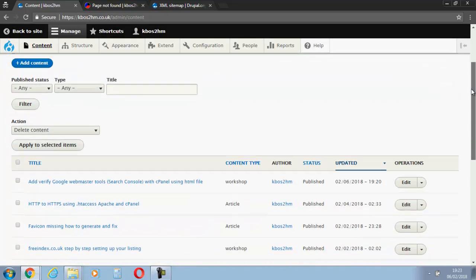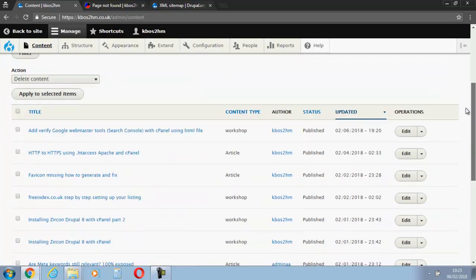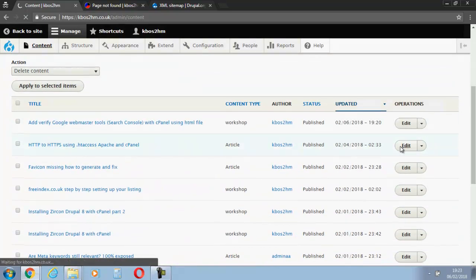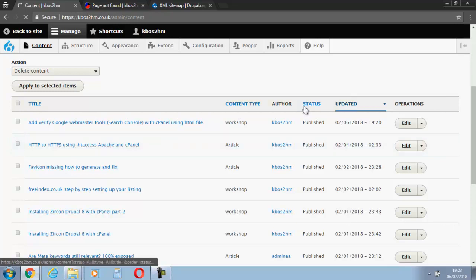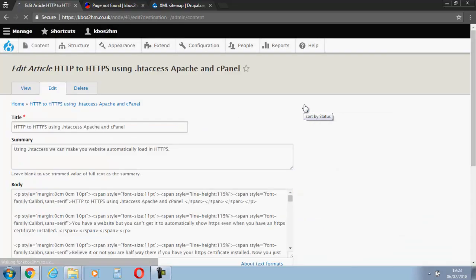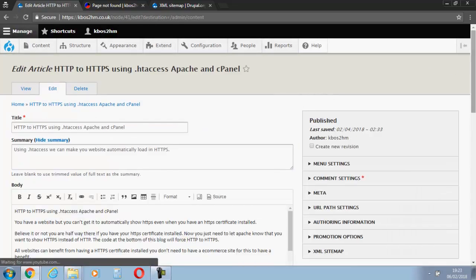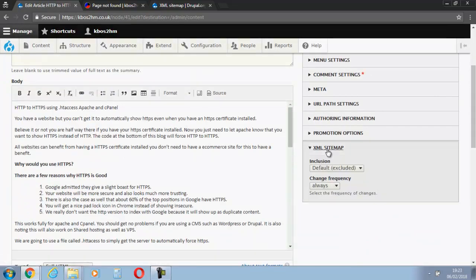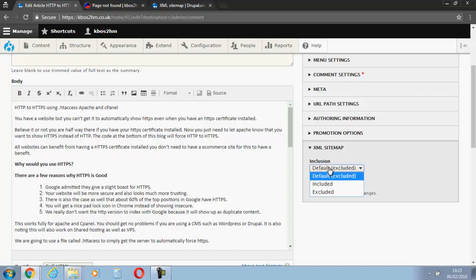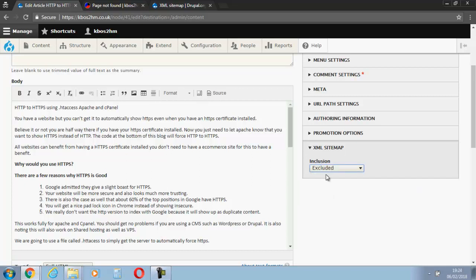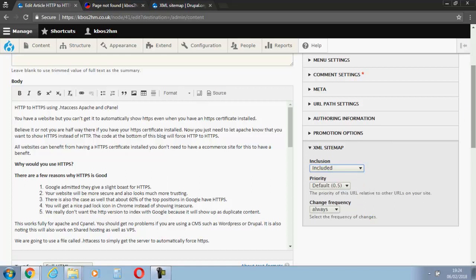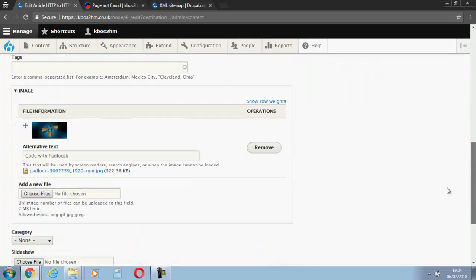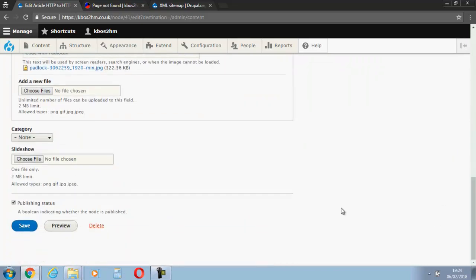Then we'll pick on another one. Let's pick on HTTP to HTTPS. Yes, so that's excluded. So let's include that. Let's save that.